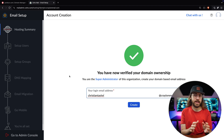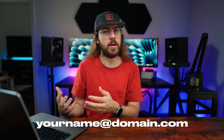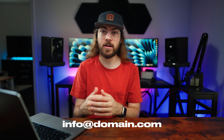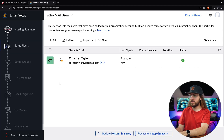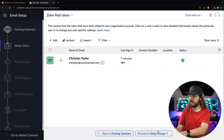Now it's time to create the main email address on your domain. This is the super administrator, with additional access to add users and change settings for your organization. This is most likely going to be yourname@yourdomain.com, but you could also use a setup like admin@domain.com or info@domain.com if desired. Just keep in mind that Zoho Mail is limited to five users per domain on the free version. You can manage users at any time in the admin console, so for now I'm just going to proceed to setup groups.